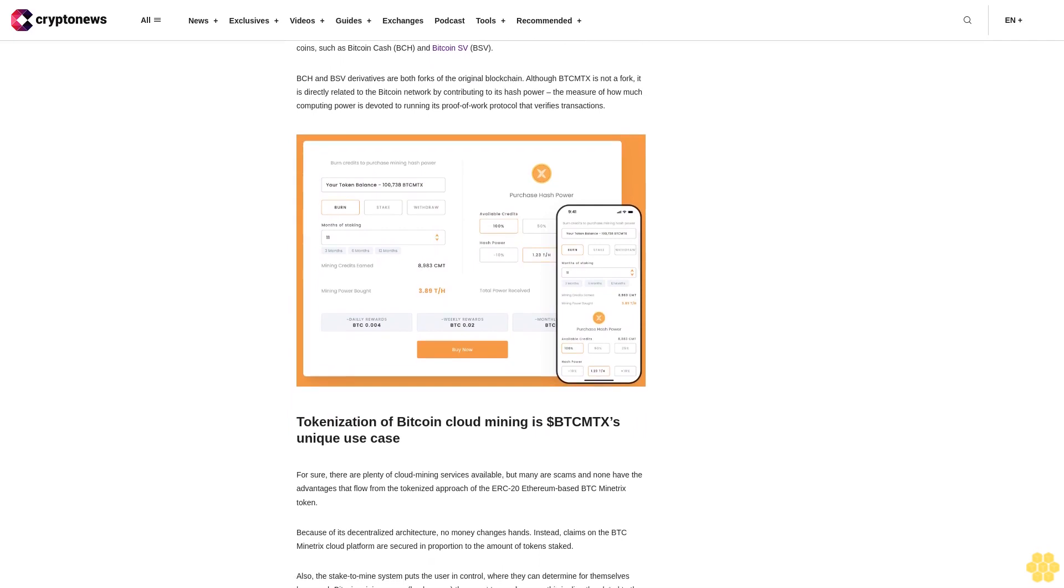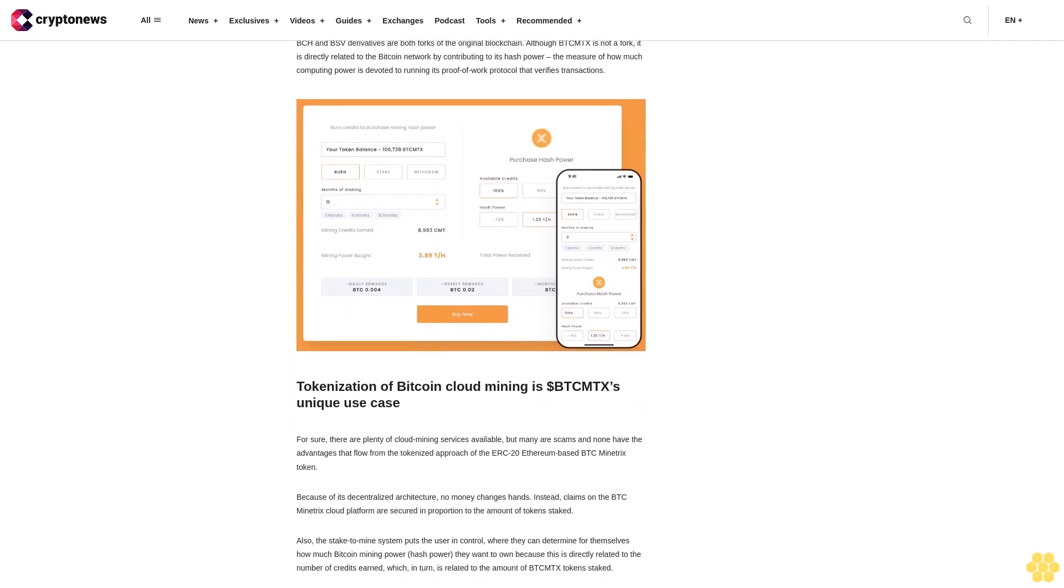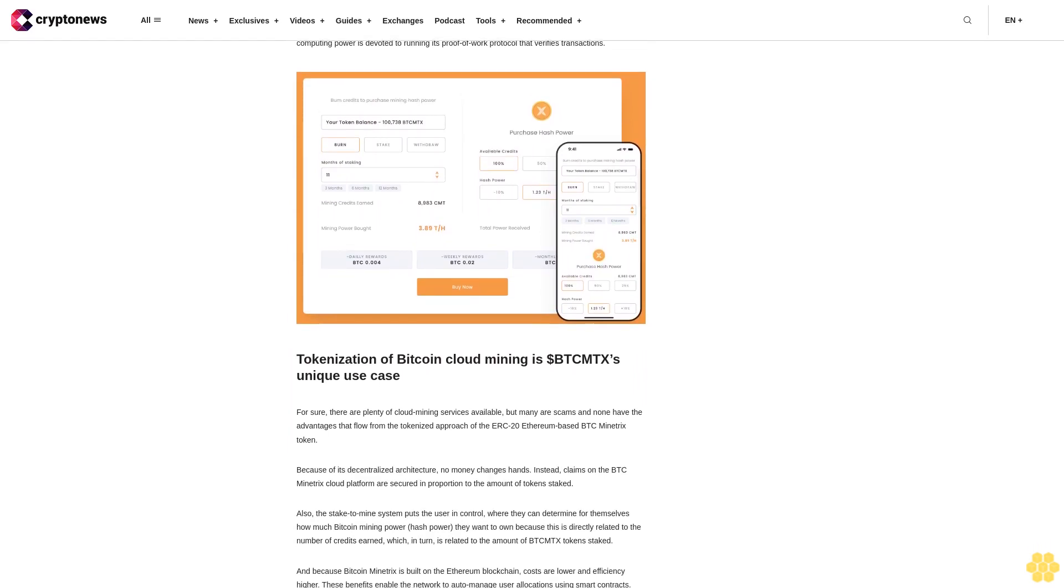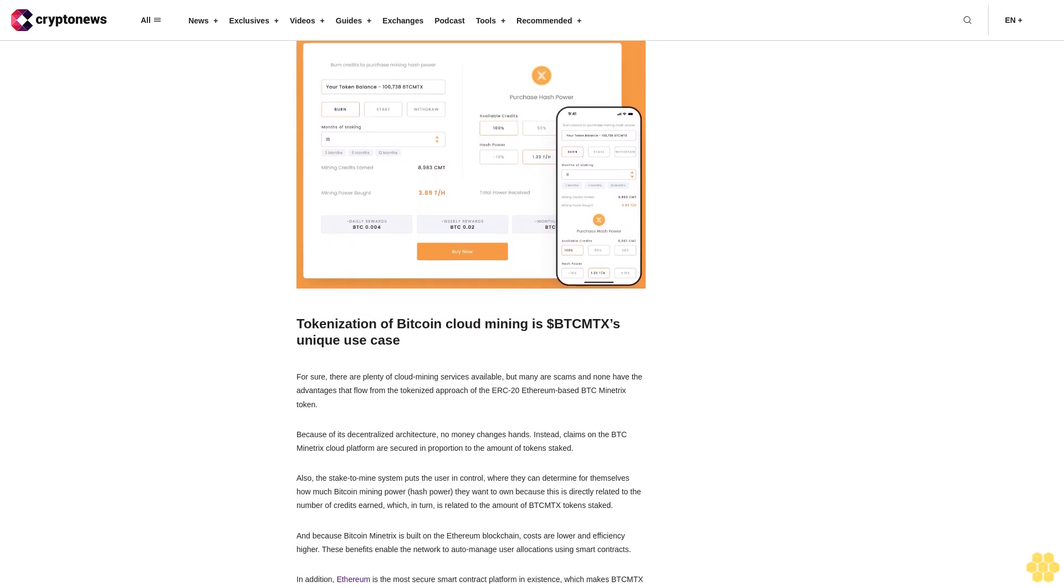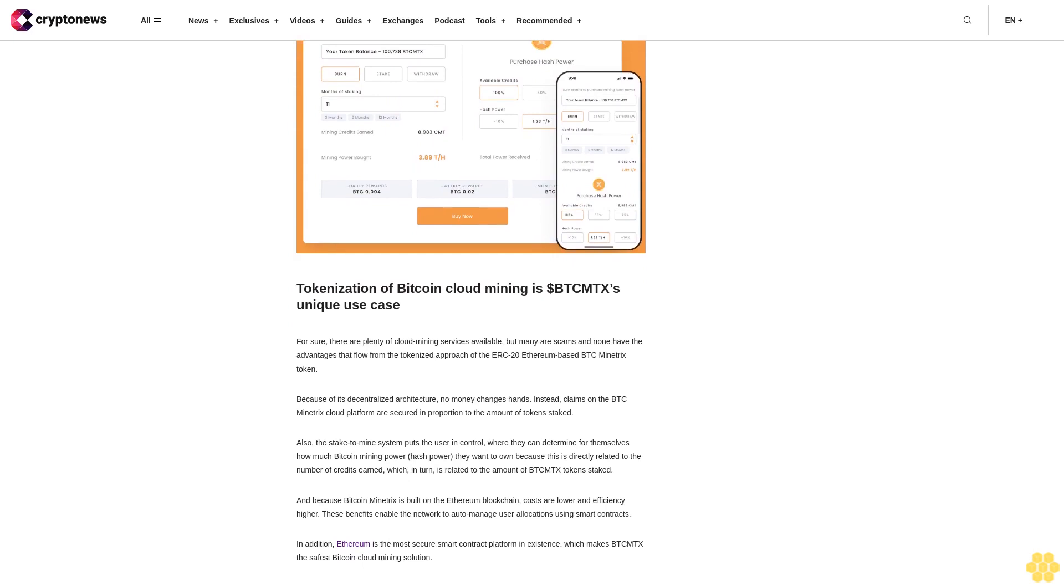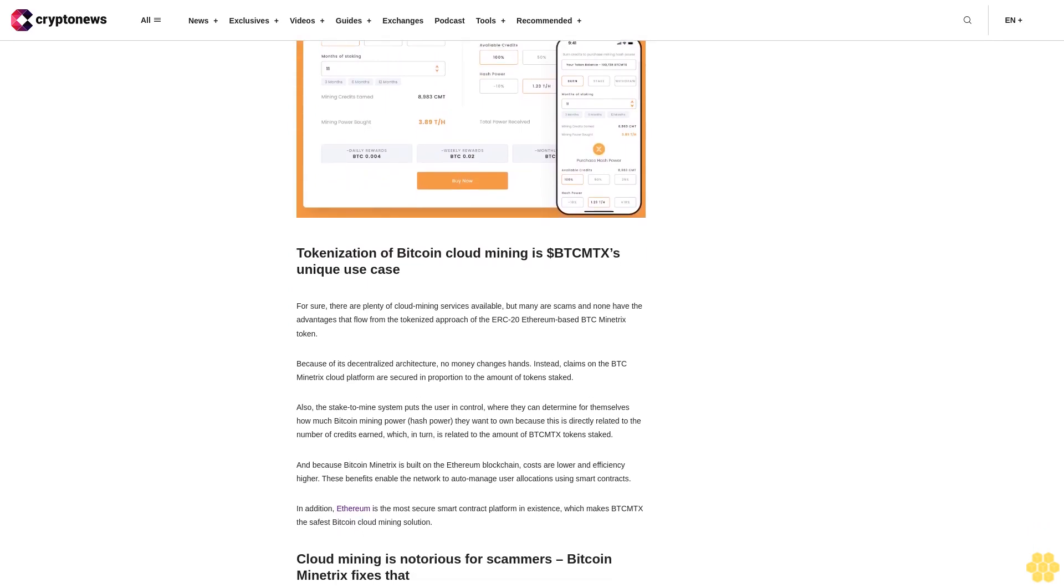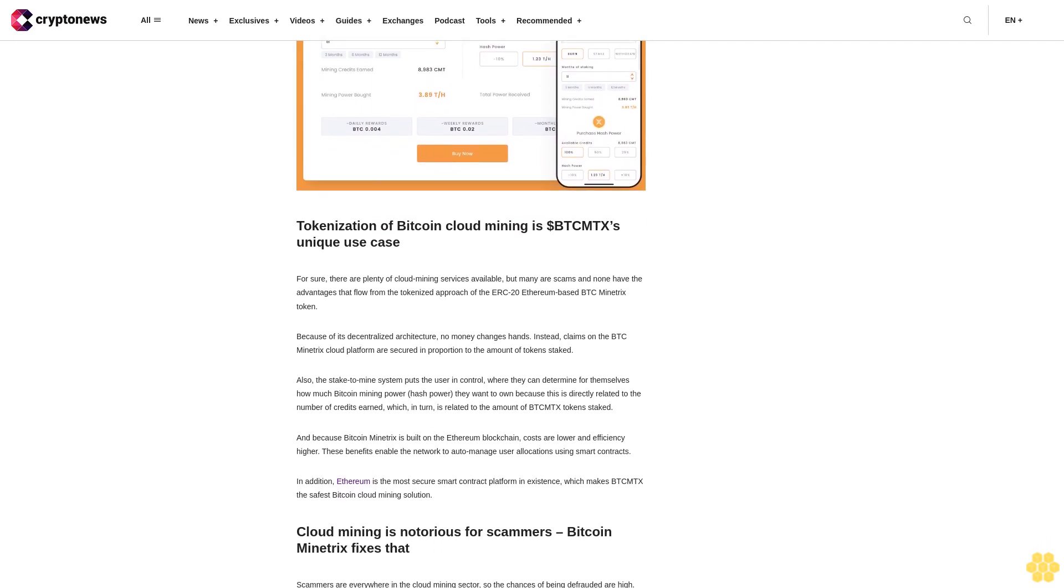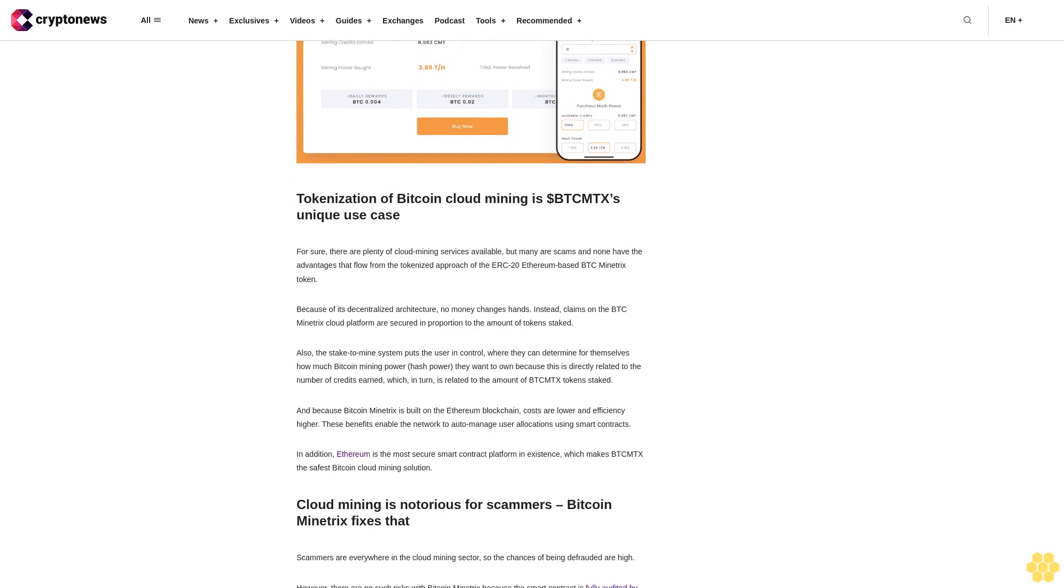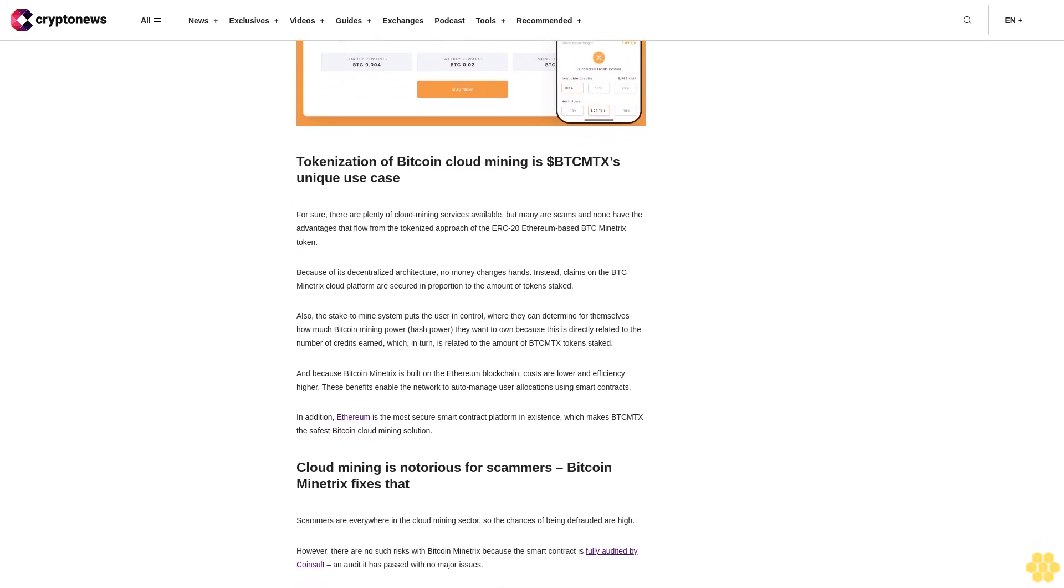Cloud mining products often have complicated contracts that make it difficult to work out how much can really be earned. By contrast, Bitcoin Minitrix puts an emphasis on simplicity. There's a lock-in period easily controlled by the user, unlike fixed time frames of traditional cloud mining platforms. Best of all is the low cost of entry with the flexibility to invest any amount in the presale.